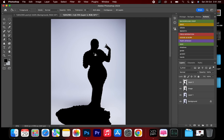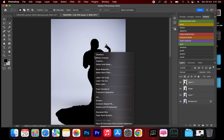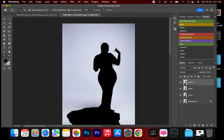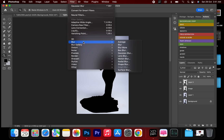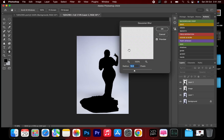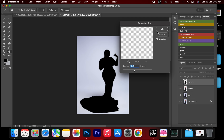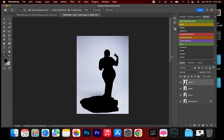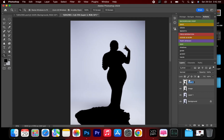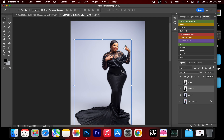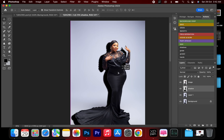It should look like this. Then I'll do the selection and blur it — a radius of 12 — and click OK. Now I'm going to rename this layer to Shadow.